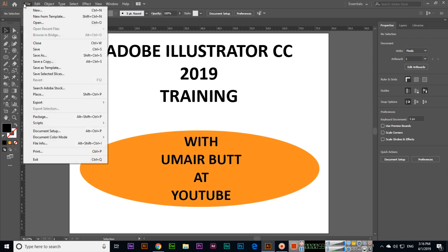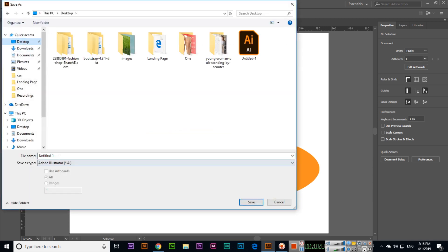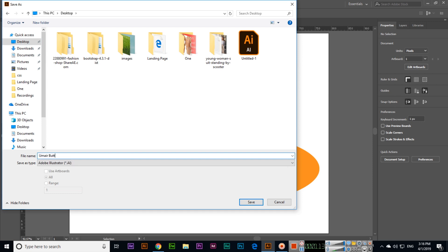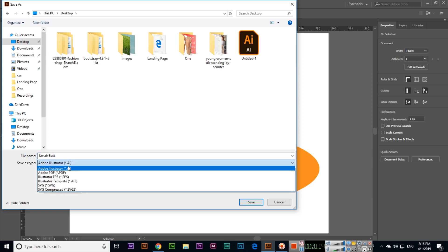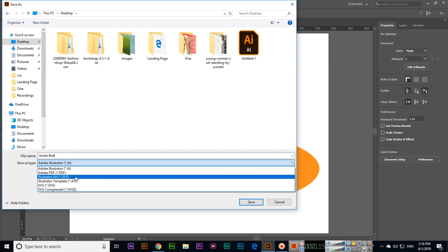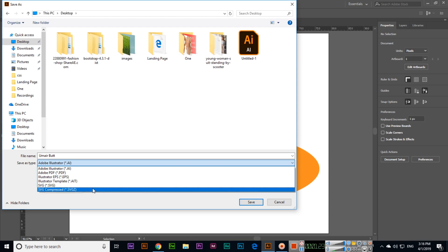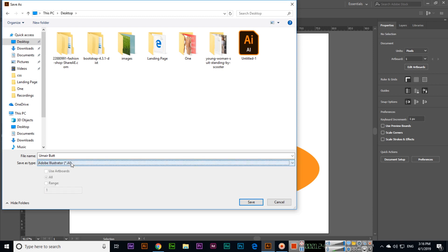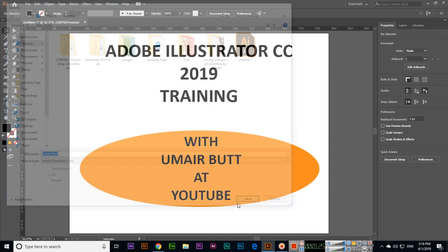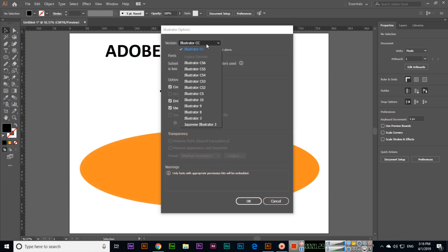Now what is save? Like File > Save, we can save this. I will save on my desktop with my name. Here you can see we can save as Adobe Illustrator file, Adobe PDF, EPS file, Illustrator template, SVG, and SVG compressed. If we save this file as Illustrator file version Illustrator CC, you can also save in previous versions.